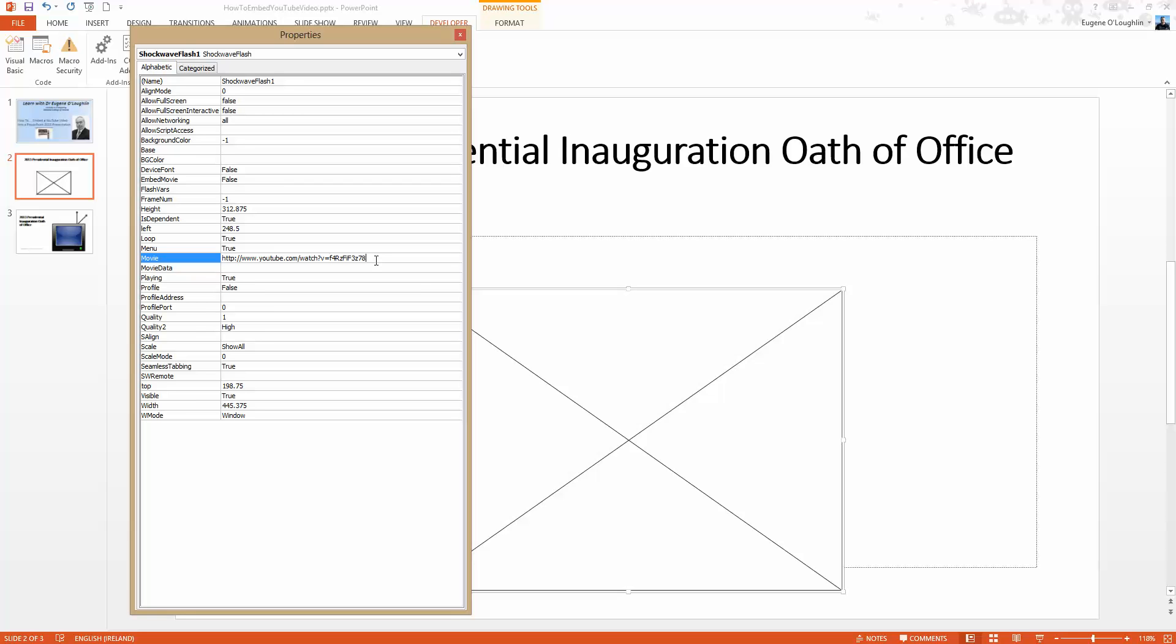Now you're not quite finished. There's a couple of things you need to change to this address before it would work. First of all towards the end just in front of the alphanumeric code there is the equal sign. I want to delete that equal sign and change it to a forward slash. Keep the V that's here but the word watch with the question mark must be deleted. So I'm changing the equal sign to a forward slash and deleting watch question mark altogether. Click outside that and then close down that window.